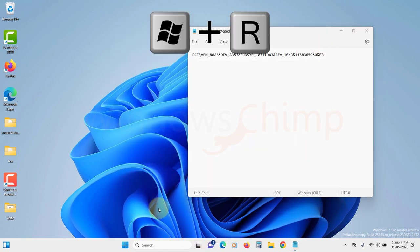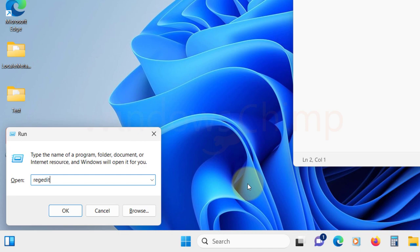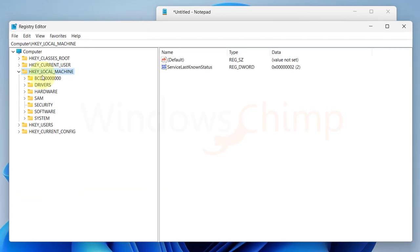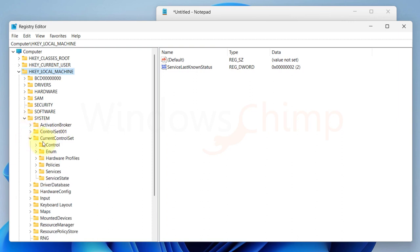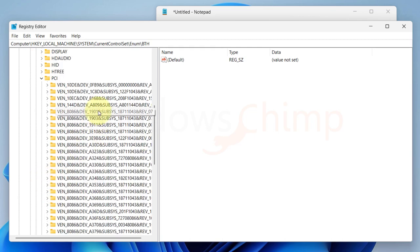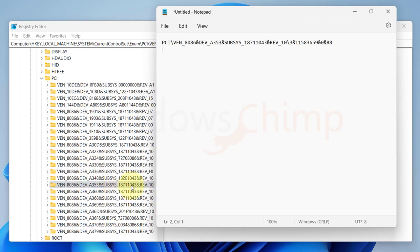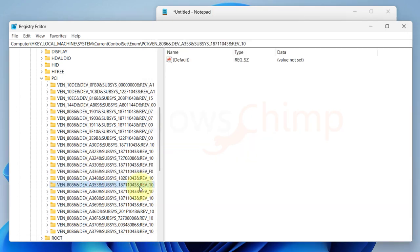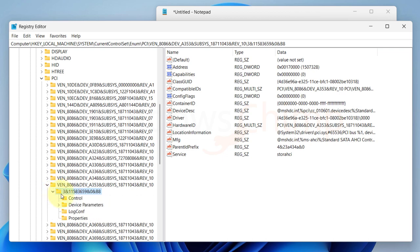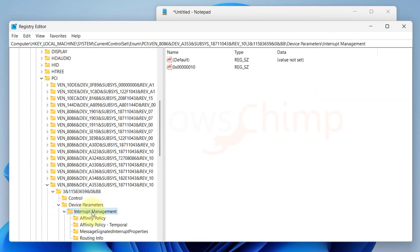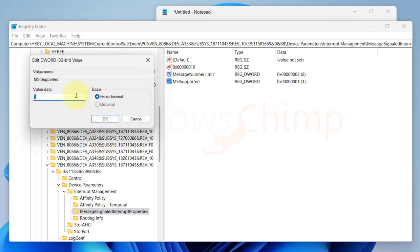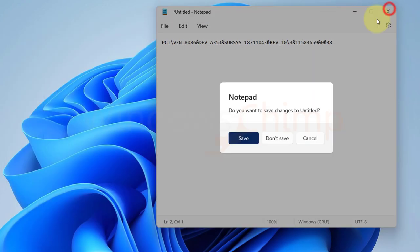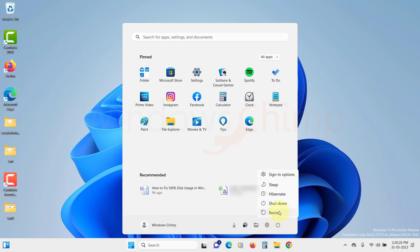Press Windows plus R button. Type regedit. Press enter button. Now navigate through HKEY_LOCAL_MACHINE, System, Current Control Set, Enum, and then expand PCI. Now open the notepad where you pasted the value. Match it here and then expand the value. Now expand the sub key. Now further expand the device parameters, interrupt management, and then select message signaled interrupt properties. Now on the right side, double-click on MSI supported. Now change the value from 1 to 0 and click OK. Close the registry editor. Restart your PC. You will see that disk usage is going down drastically.